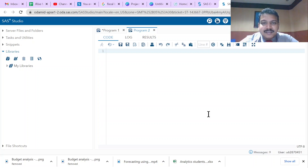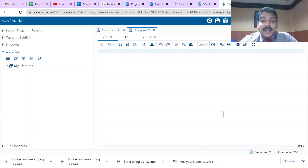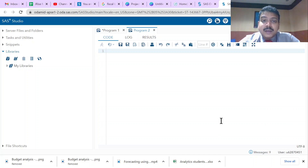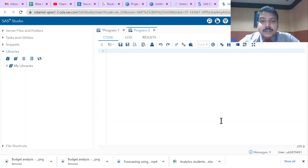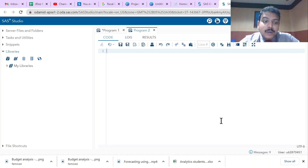Hello students. In this video we are going to see about programming in SAS. SAS is a very popular business analytics software, widely used by Fortune 500 companies because of its multi-functionality ability. In this video we'll see how to write a SAS program.